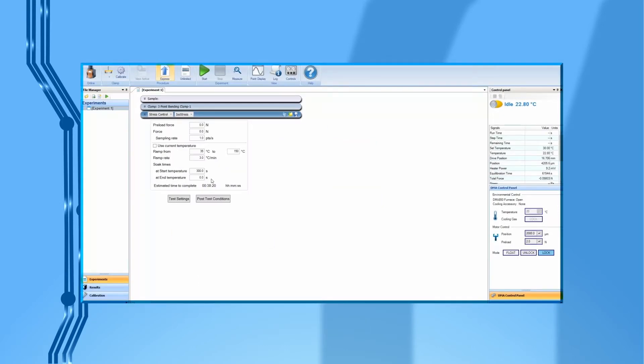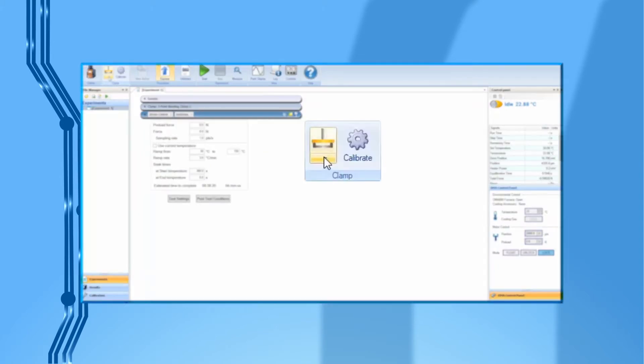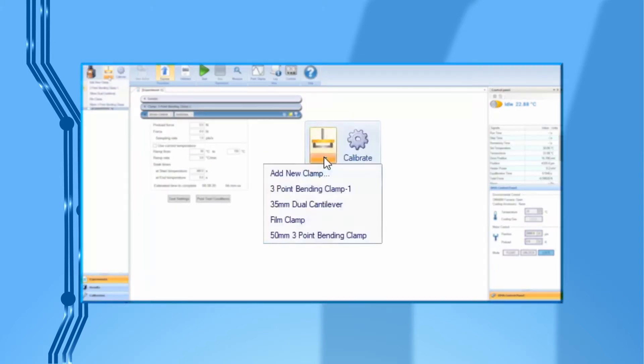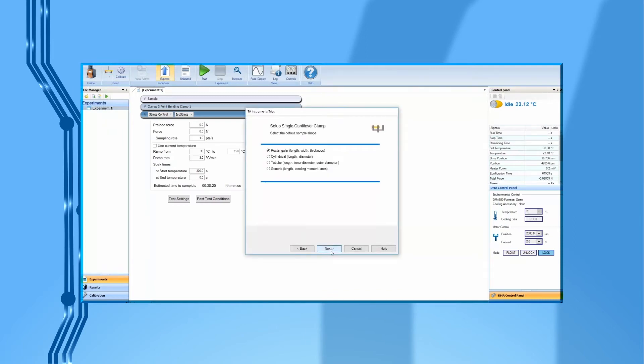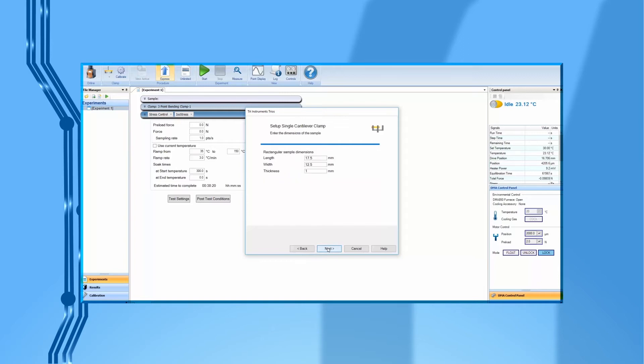If this clamp file has not been previously created, then click on Add New Clamp. Select Single Cantilever, then click on Next. In this page, select your sample geometry, for example, Rectangular, then click on Next again.